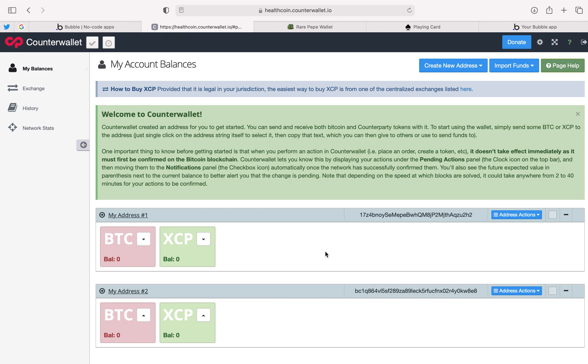That's going to conclude the intro into creating and securing your passphrase. We're going to dive deeper into a Counterparty wallet, especially freewallet.io in the future. Look out for it. Thanks.